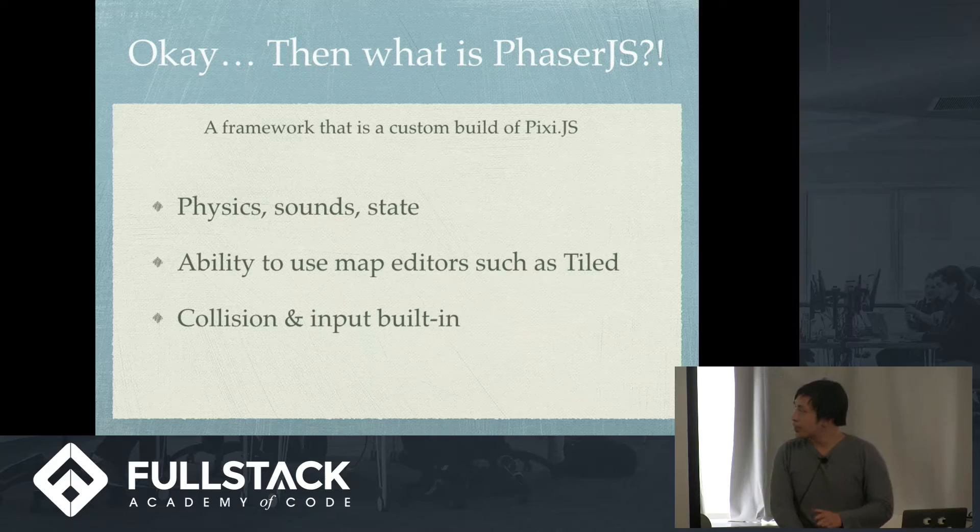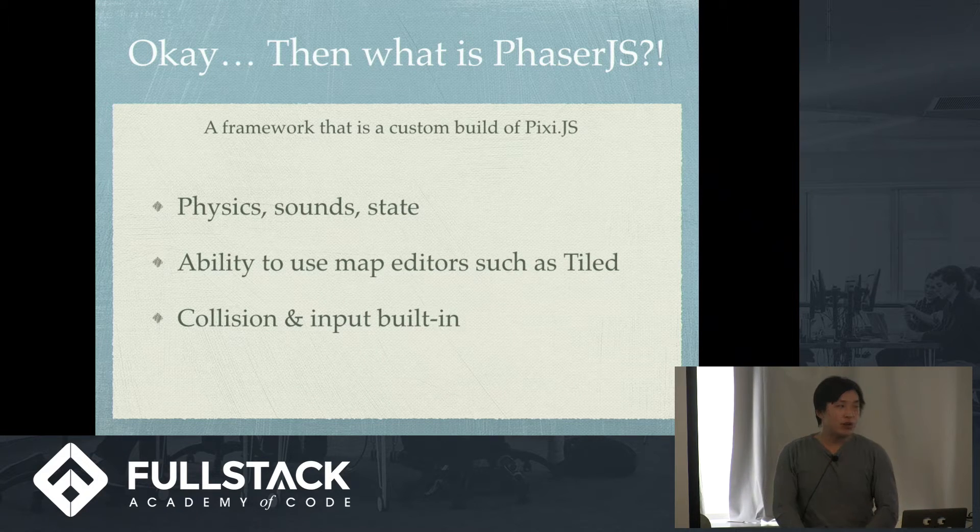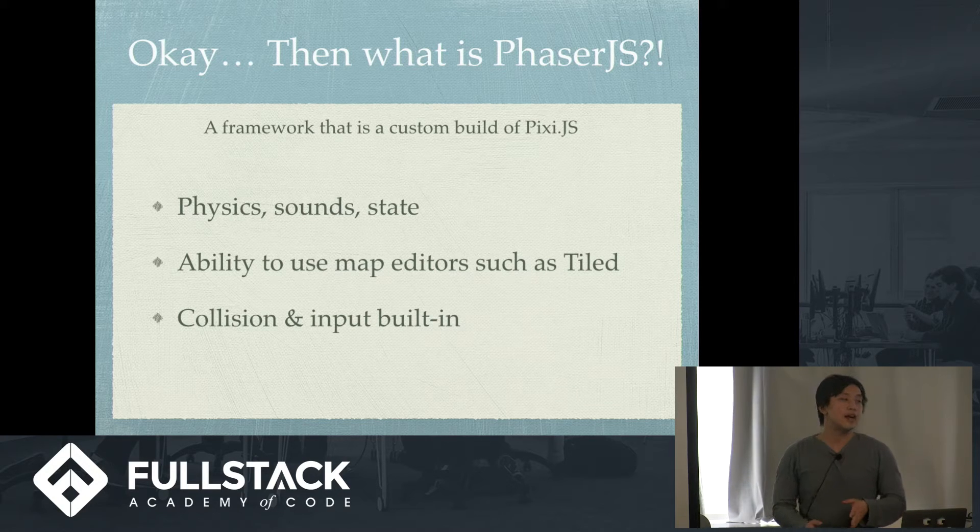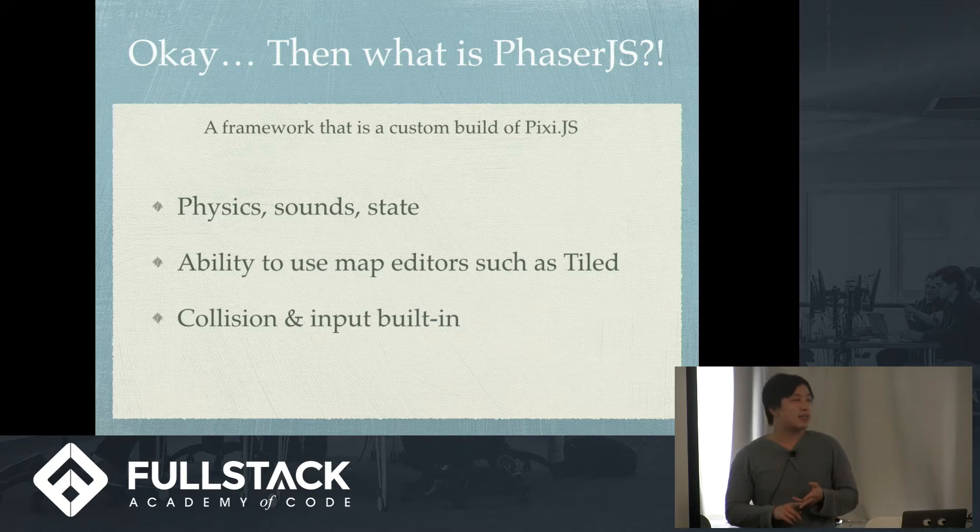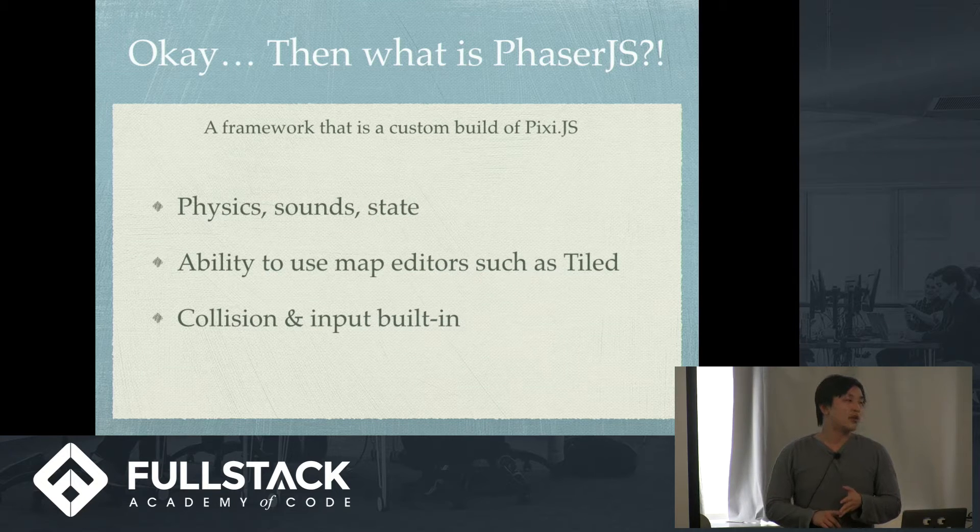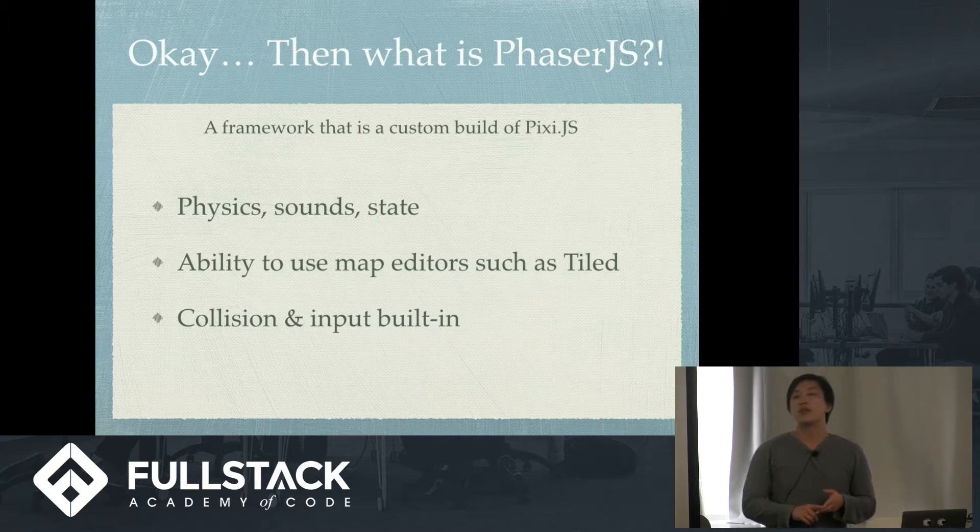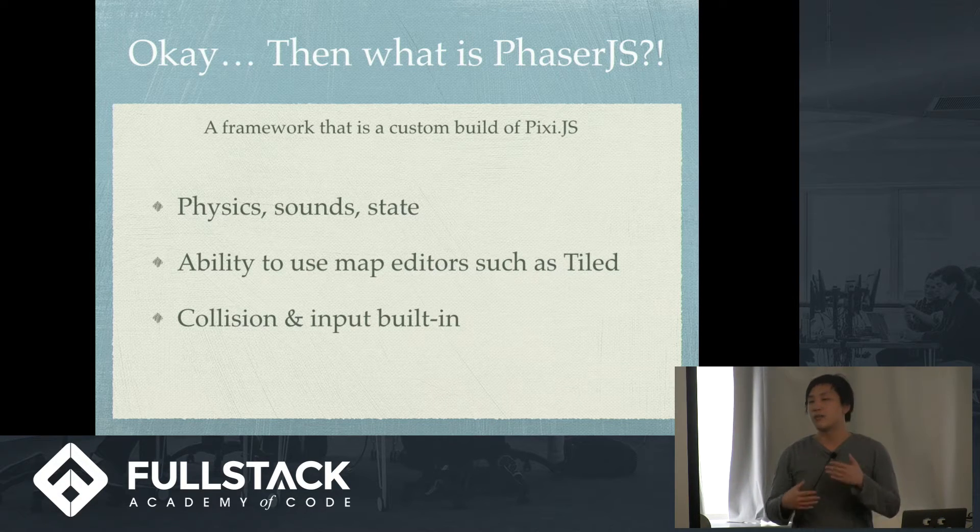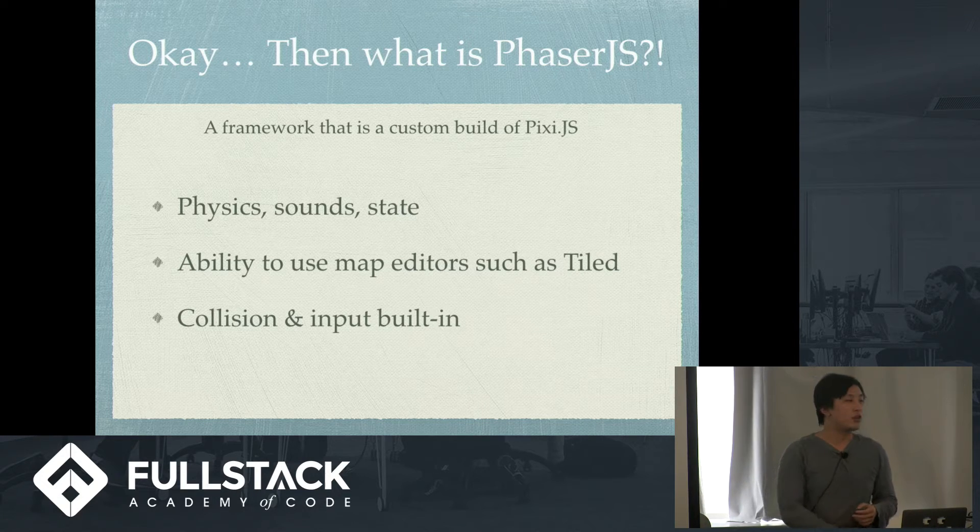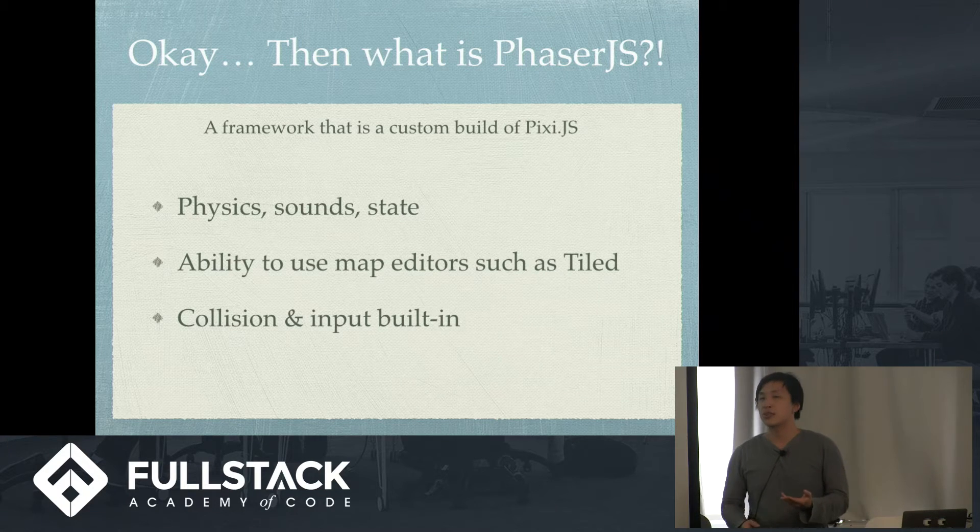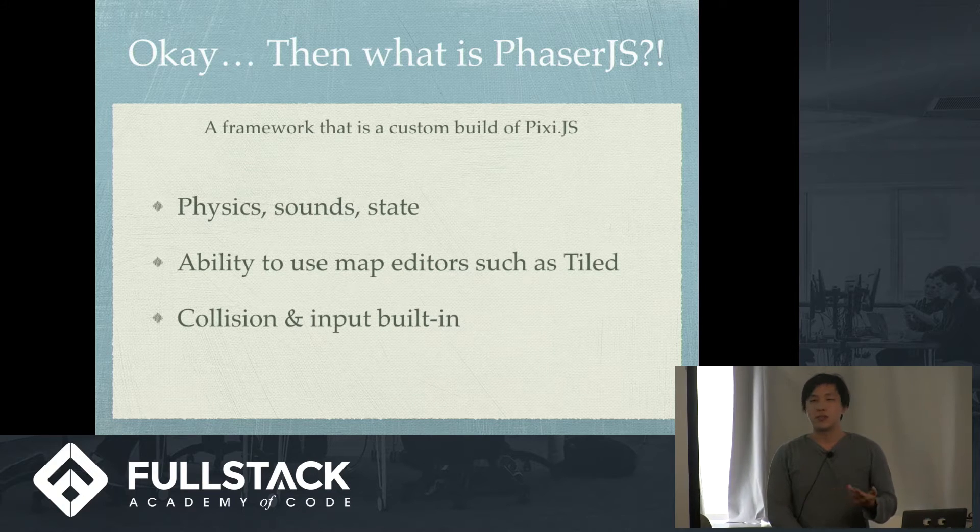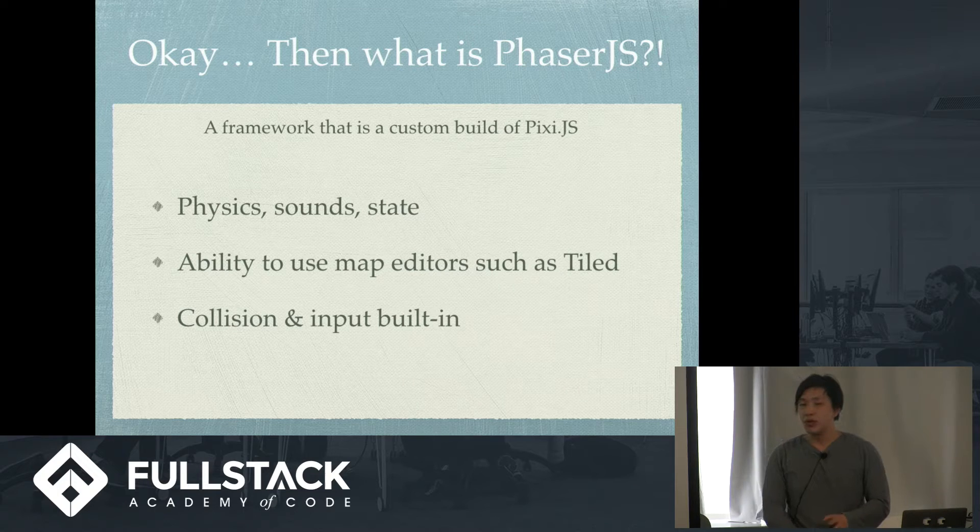So then what about PhaserJS? PhaserJS is a framework that is a custom build of PixiJS. So PhaserJS is designed to make games. What it has that PixiJS doesn't have is physics, built-in sound, and state. In terms of physics, you don't have to make a contains function or a collision function. State, you don't have to alter it manually from visible from true to false. And also it gives you the ability to use map editors such as tiles for minimal coding in order to make a bitmap for the background. And the collision and input, keyboard inputs are built in.